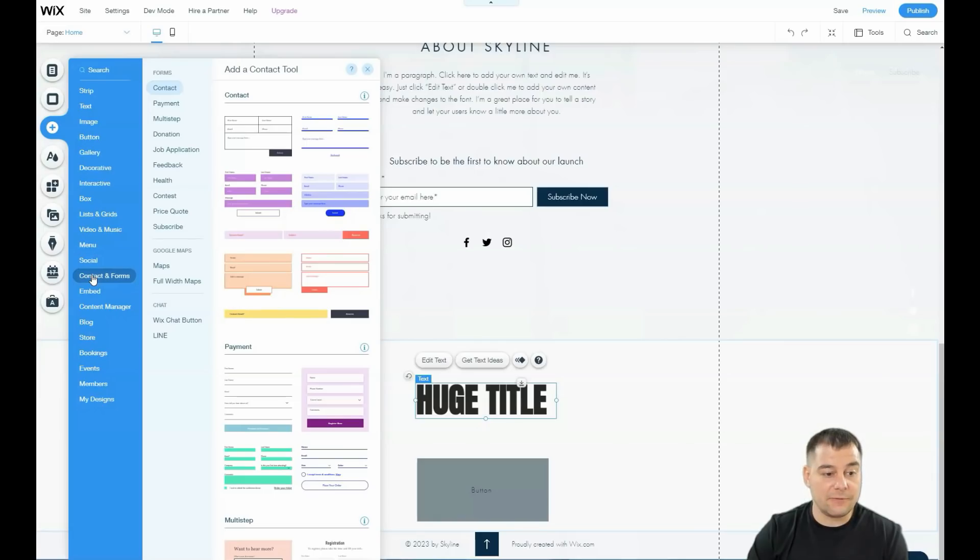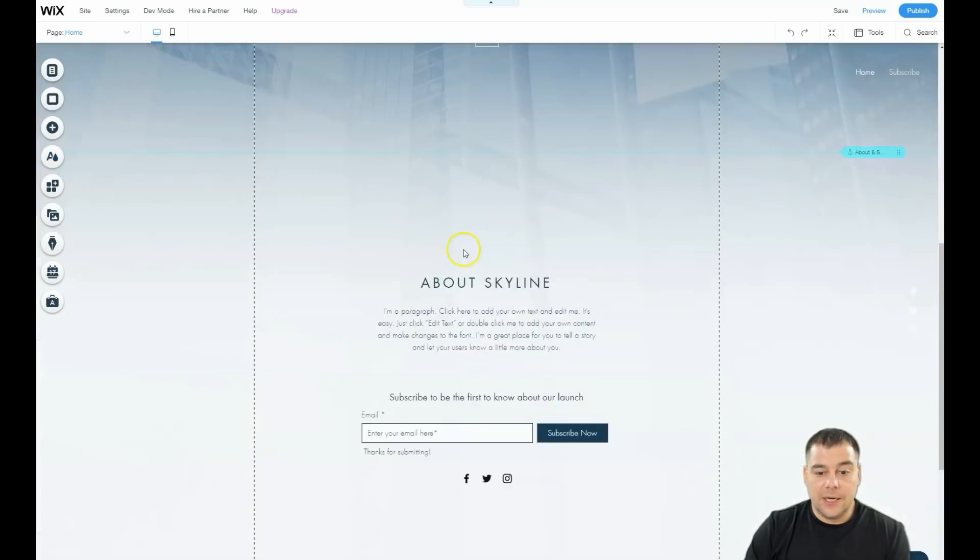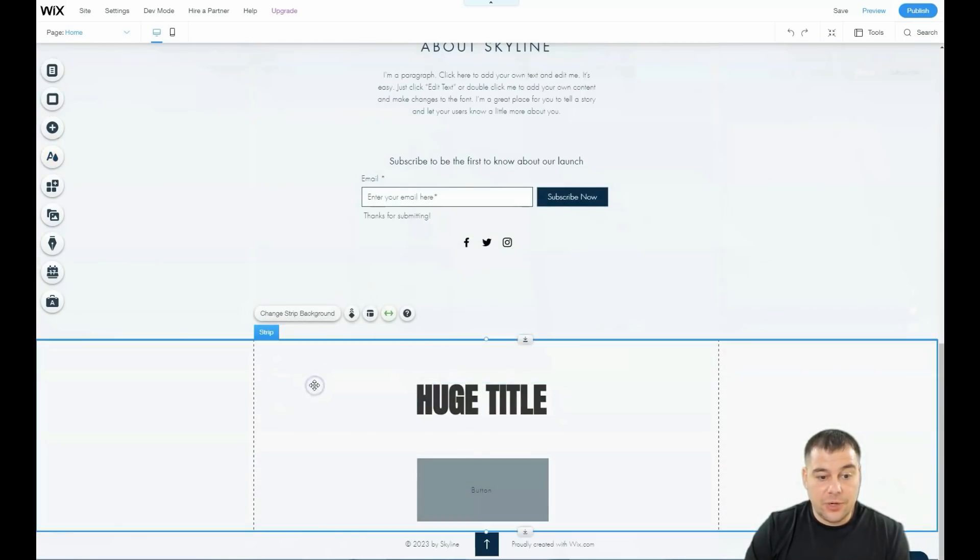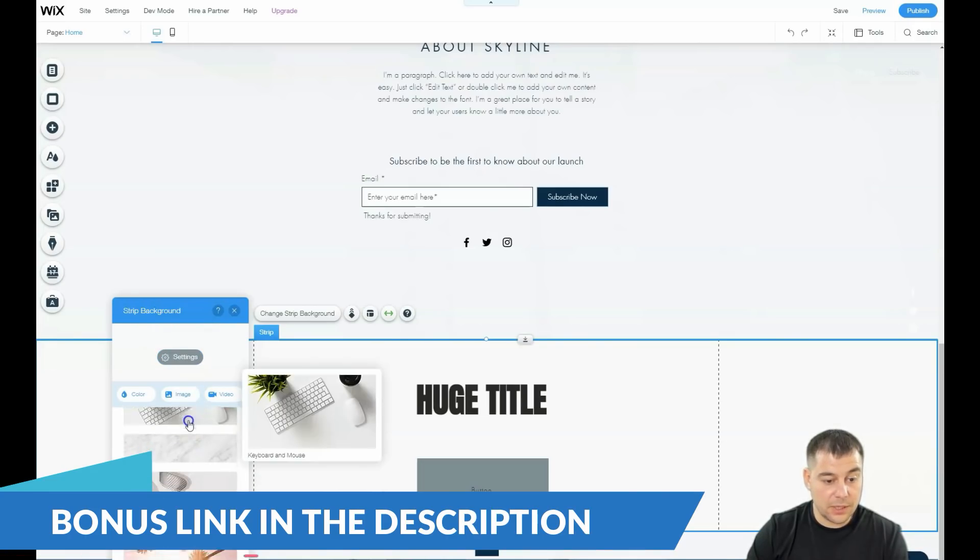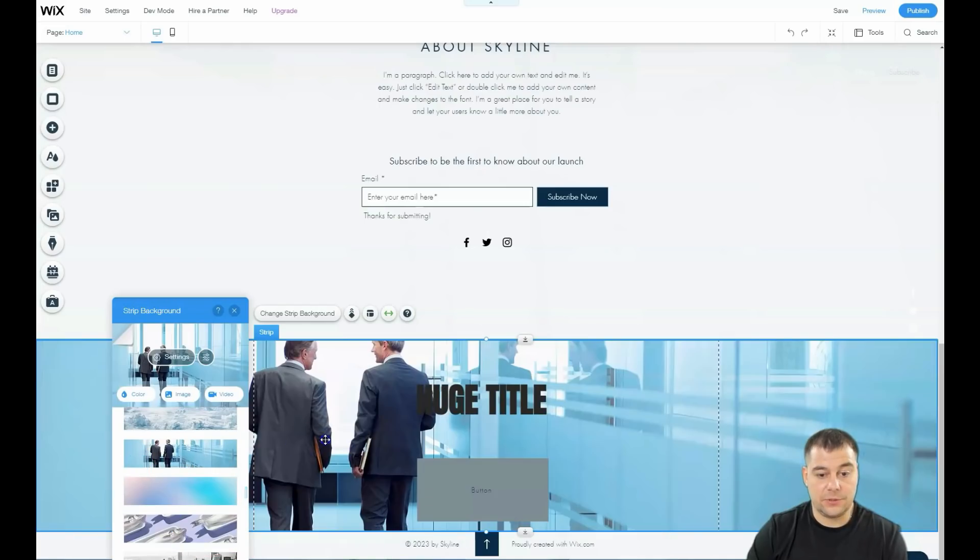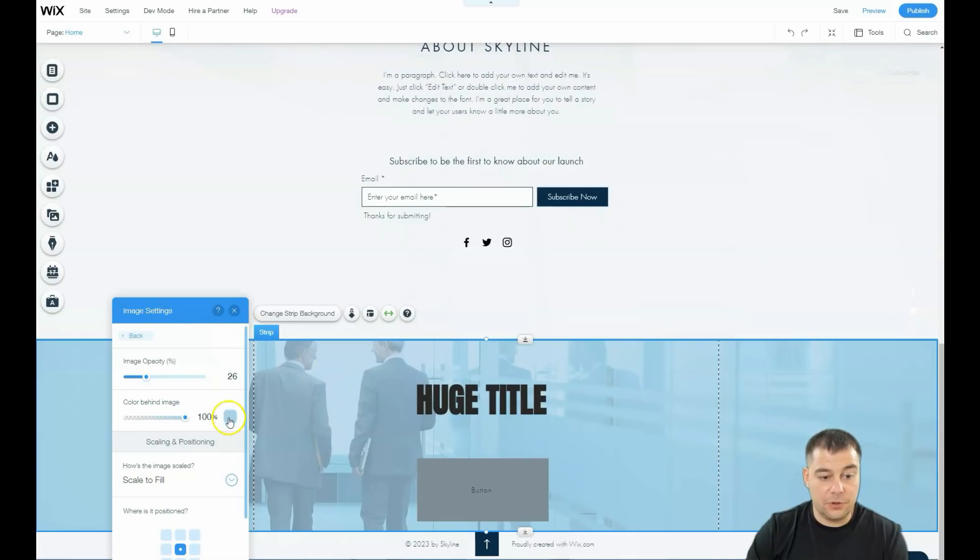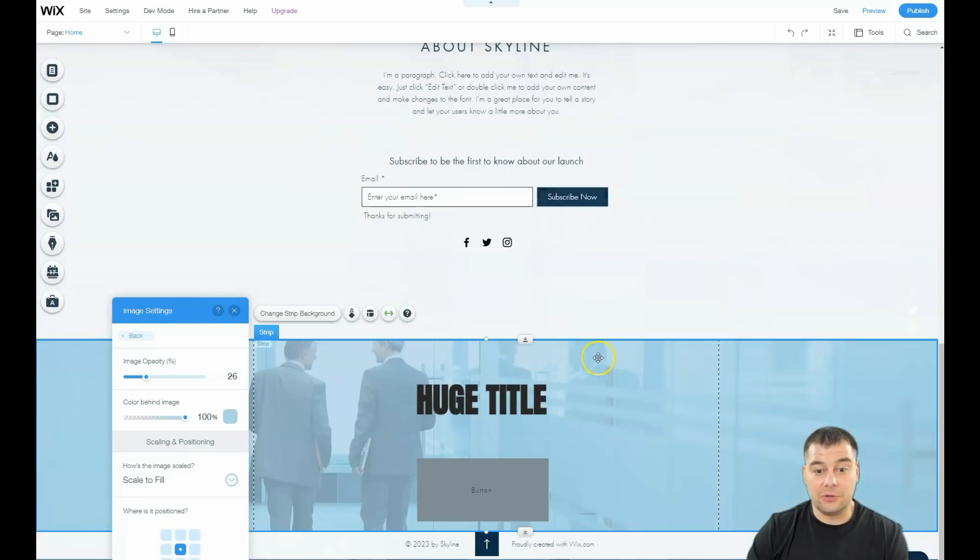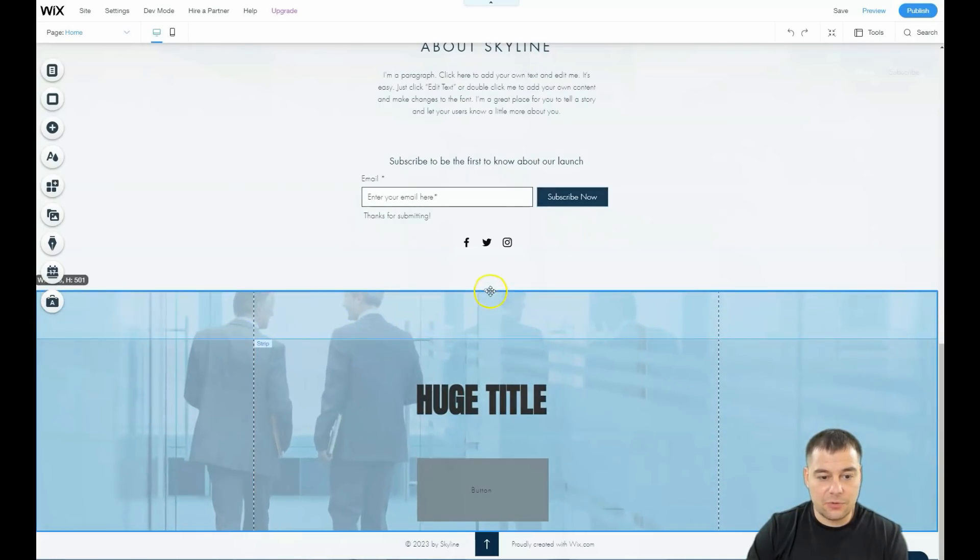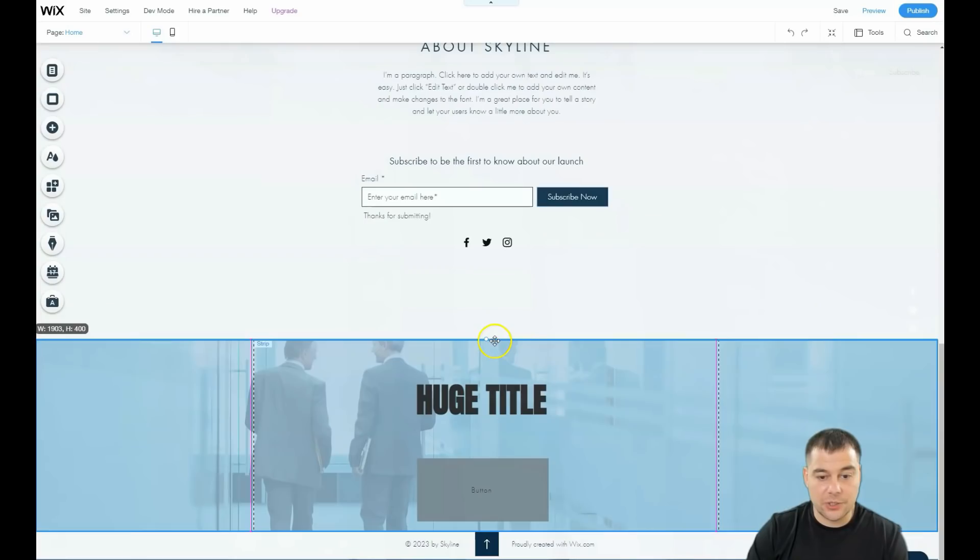You can add a lot of elements—interactive box, content manager, embed code, contacts and forms, and a lot of things you may need. You can change the strip background. Separate strips you can make easily. Let's add this for example. Everything is happening very fast. If you change the color to the same color you have here, you'll have one style of strip.